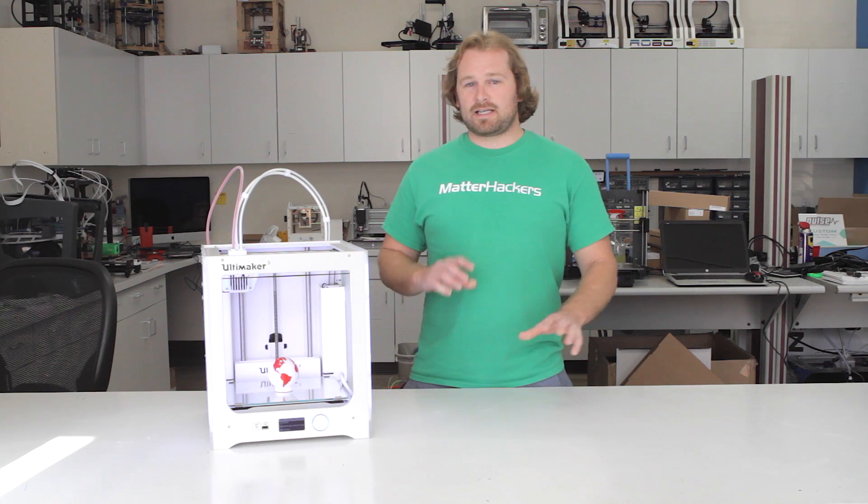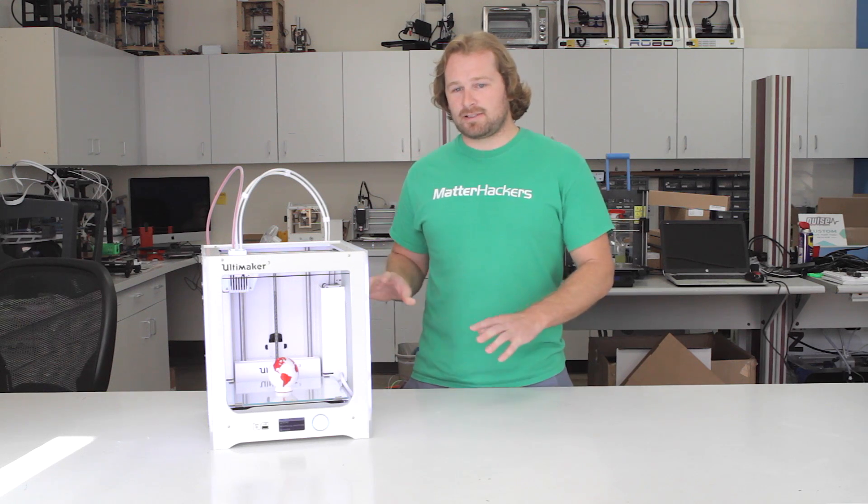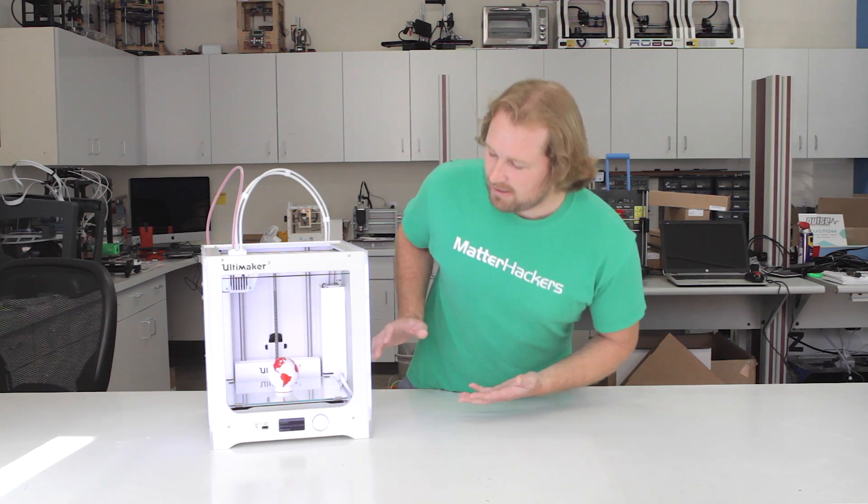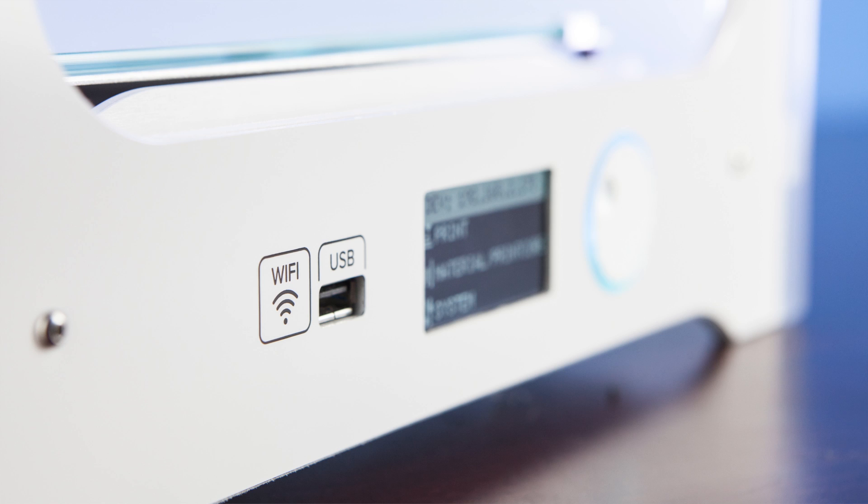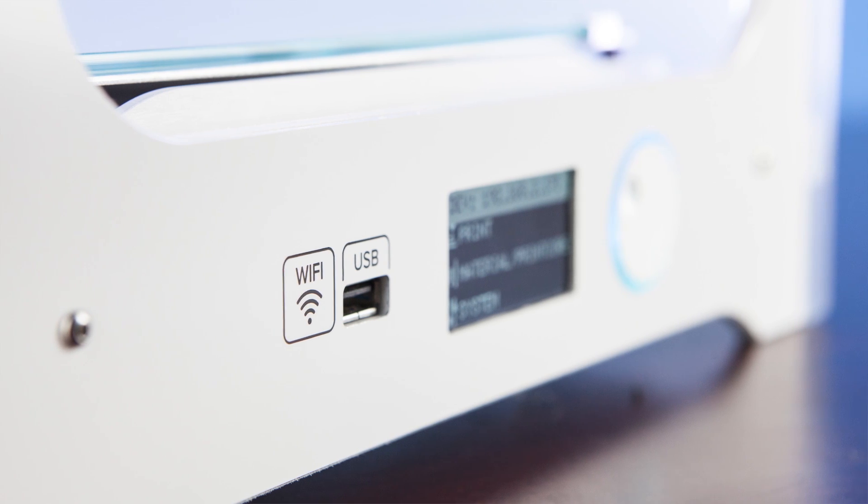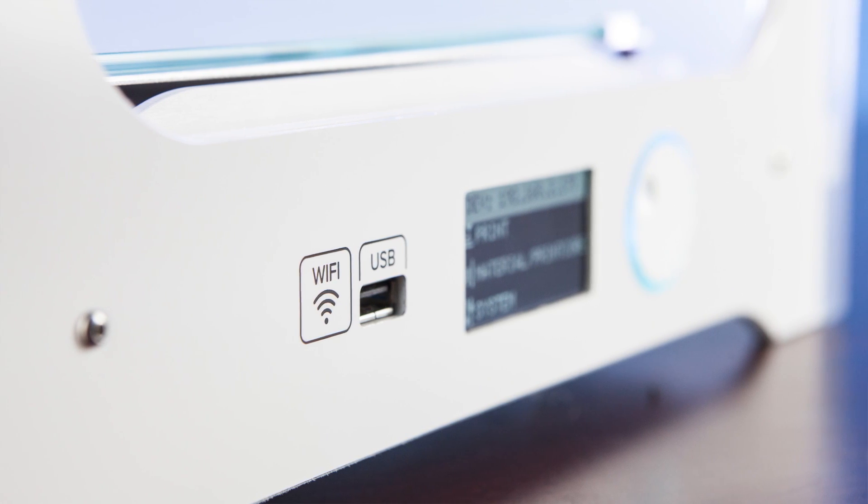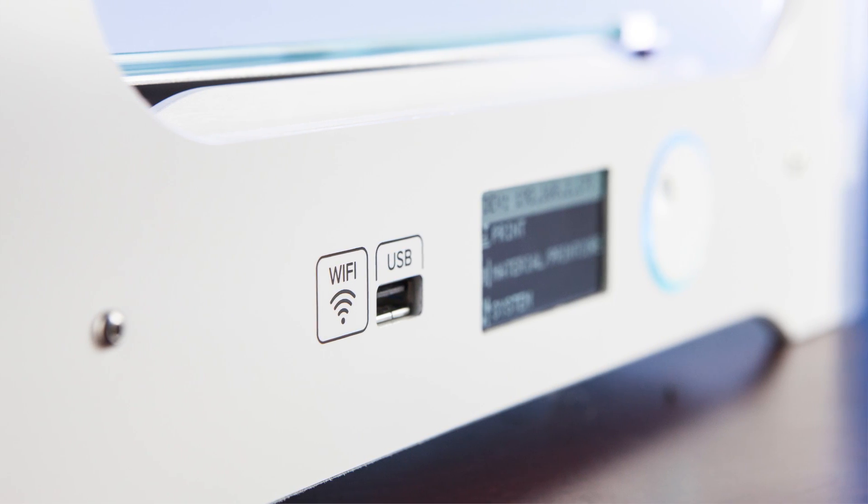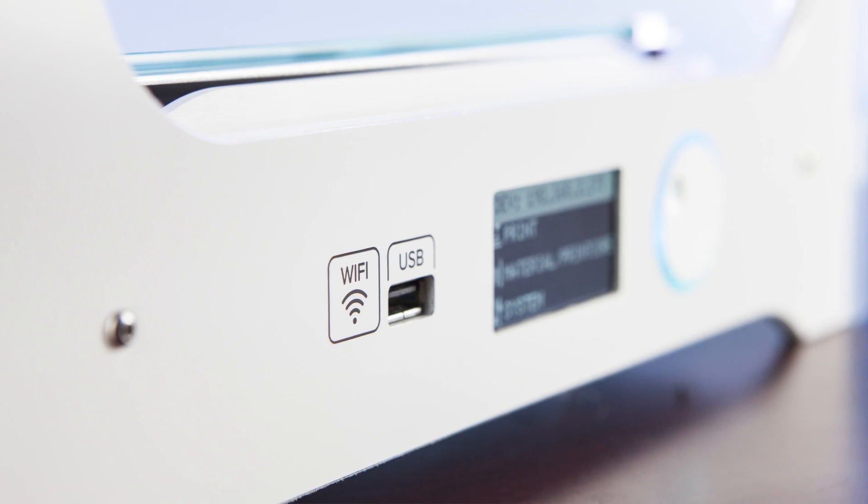You'll notice at the front, there's no SD card. We've reached the 21st century. USB is the way that we connect new files to this machine now.